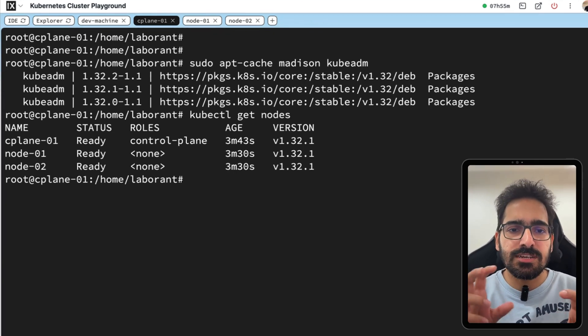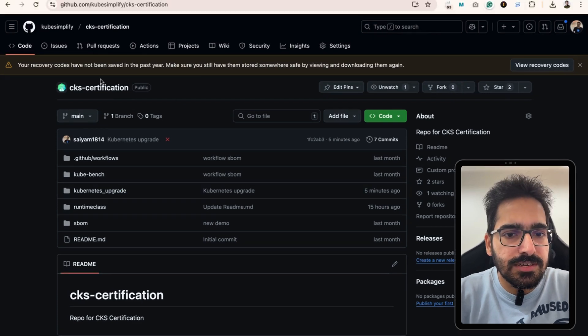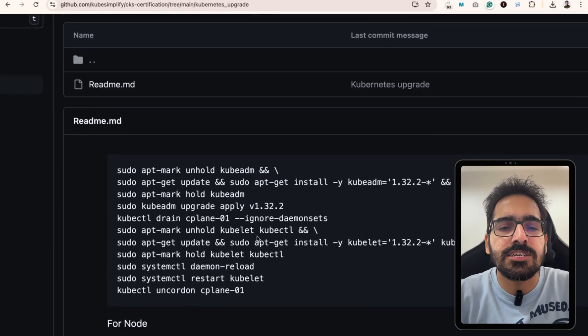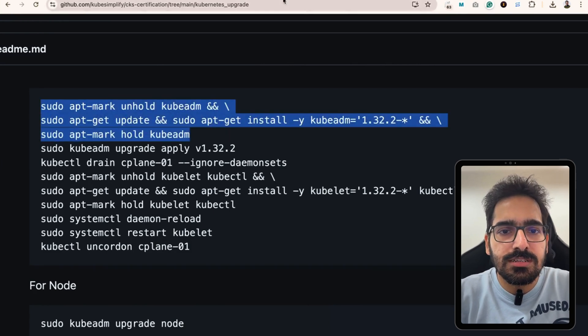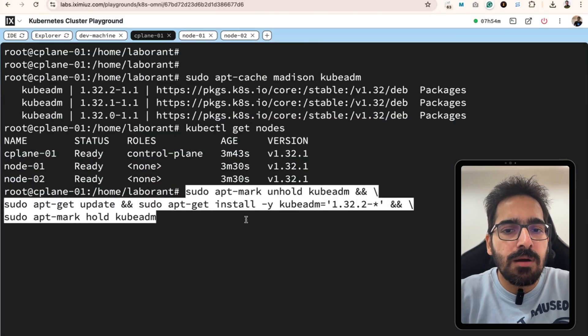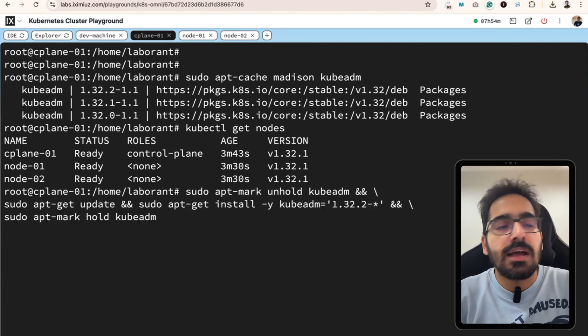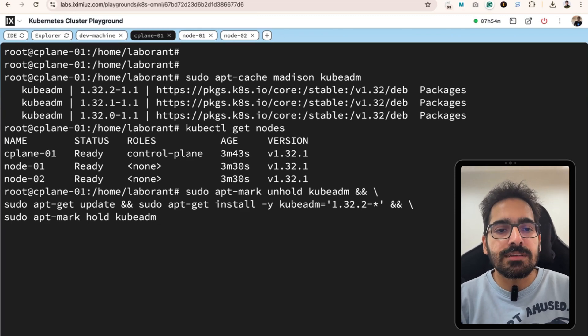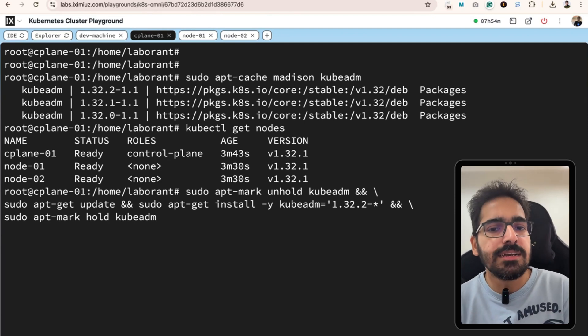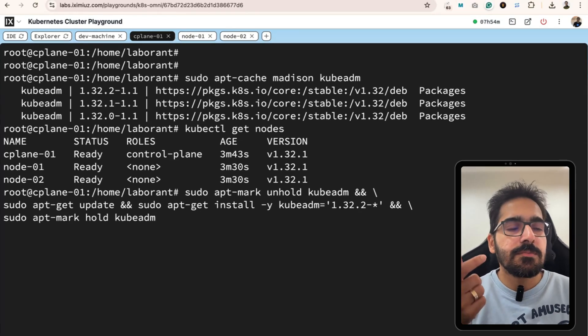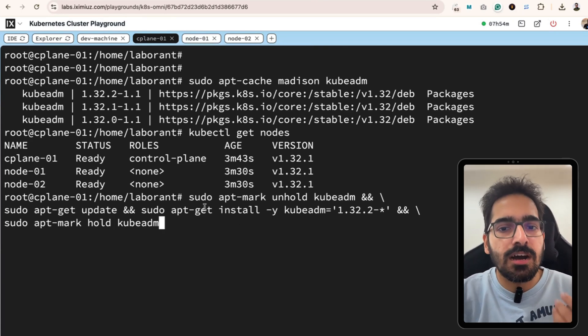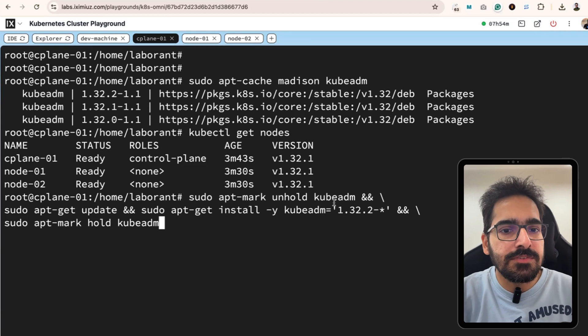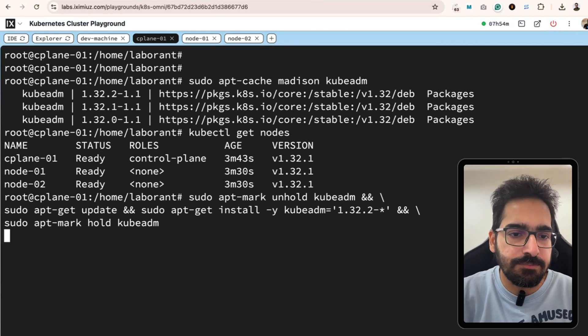I already have this repository of CKS certification with kubernetes upgrade commands that we need to run. The first command is apt-mark-unhold-kubeadm. There can be cases where it's best practice that when you install a particular thing onto Linux operating system, you should hold that so that if you do the app upgrade, there is no upgrade of a particular utility without you knowing. So we are here unholding if there is a hold on kubeadm. Then we are updating and installing 1.32.2 and then we are again holding kubeadm. It said that kubeadm was already not on hold but if it's on hold, you need to run this particular command.